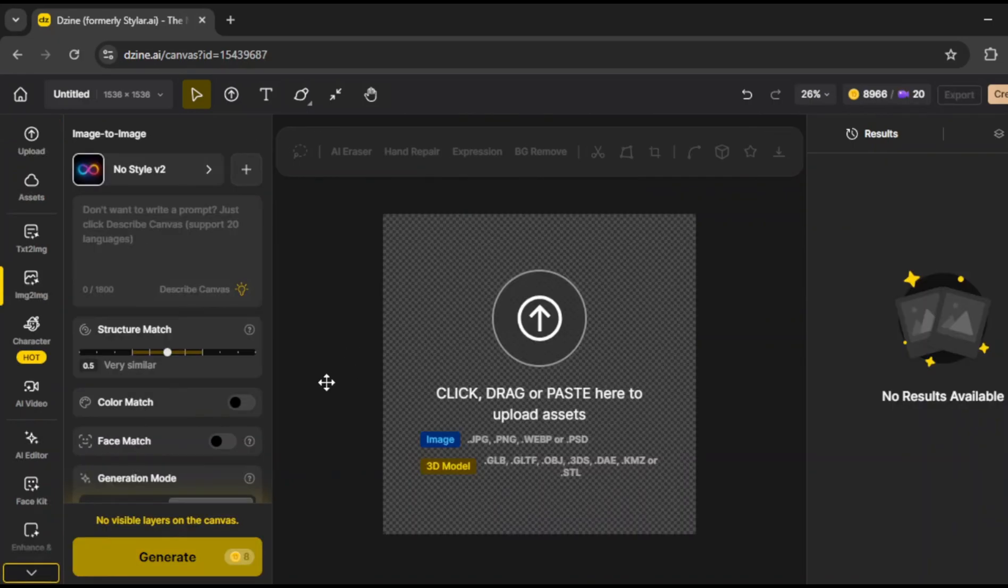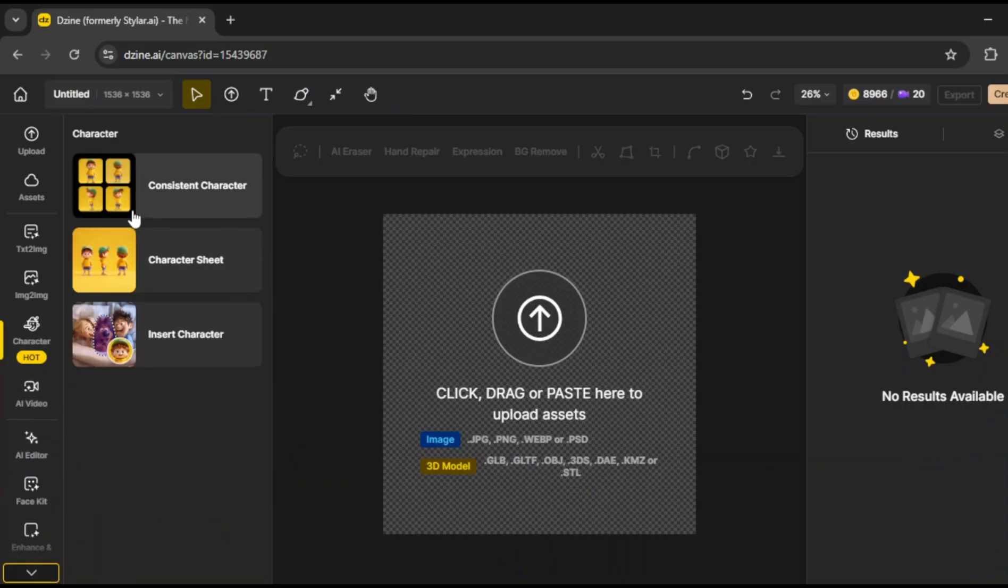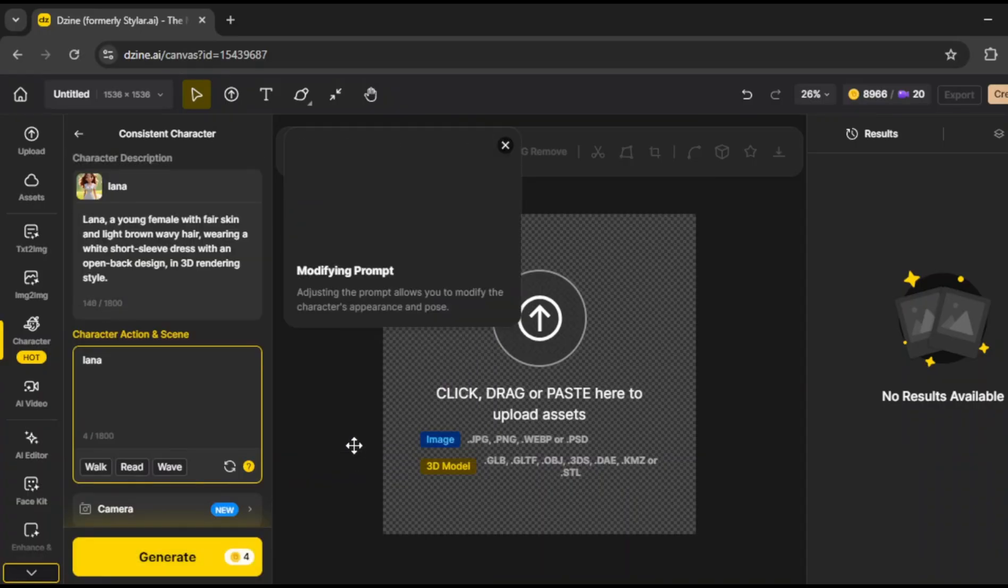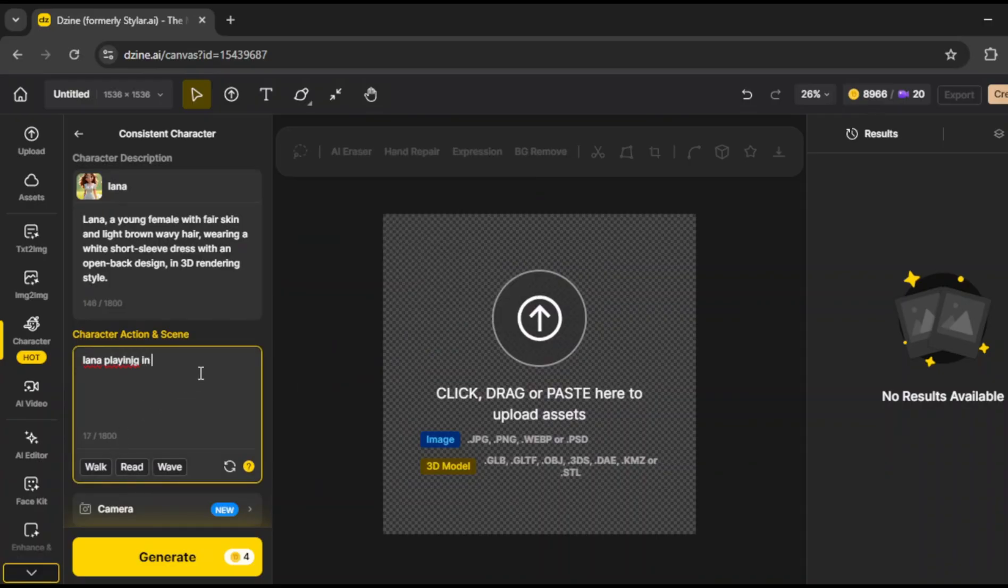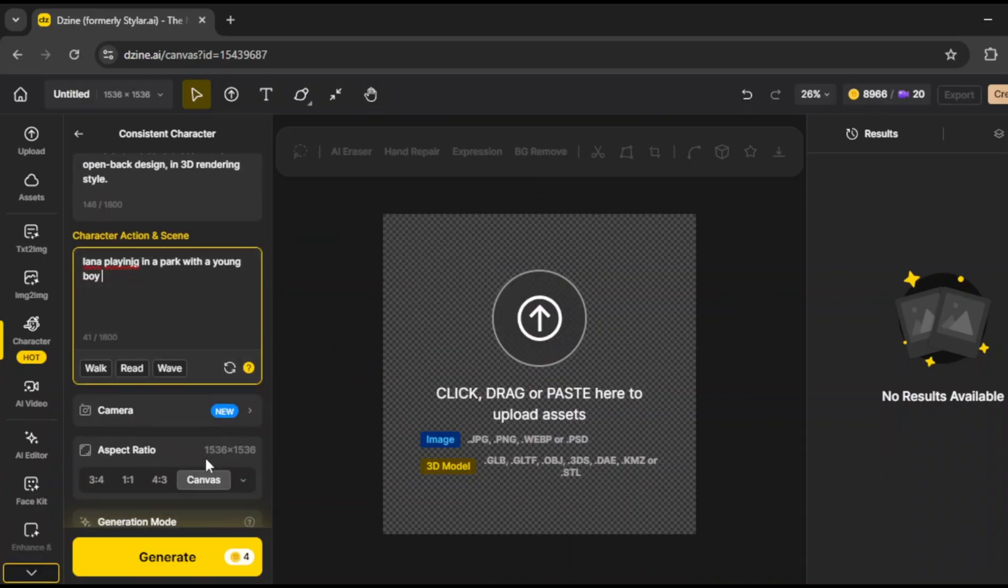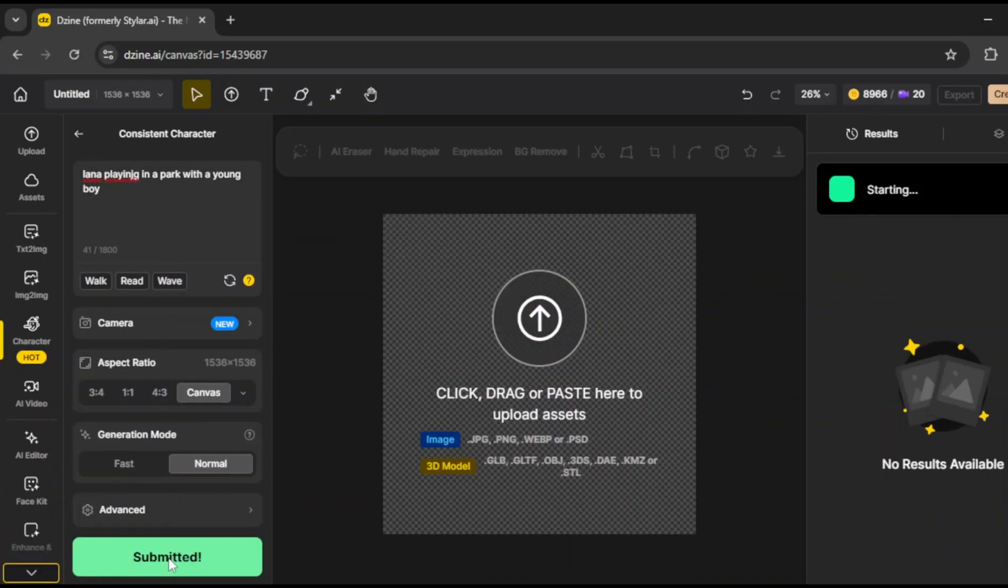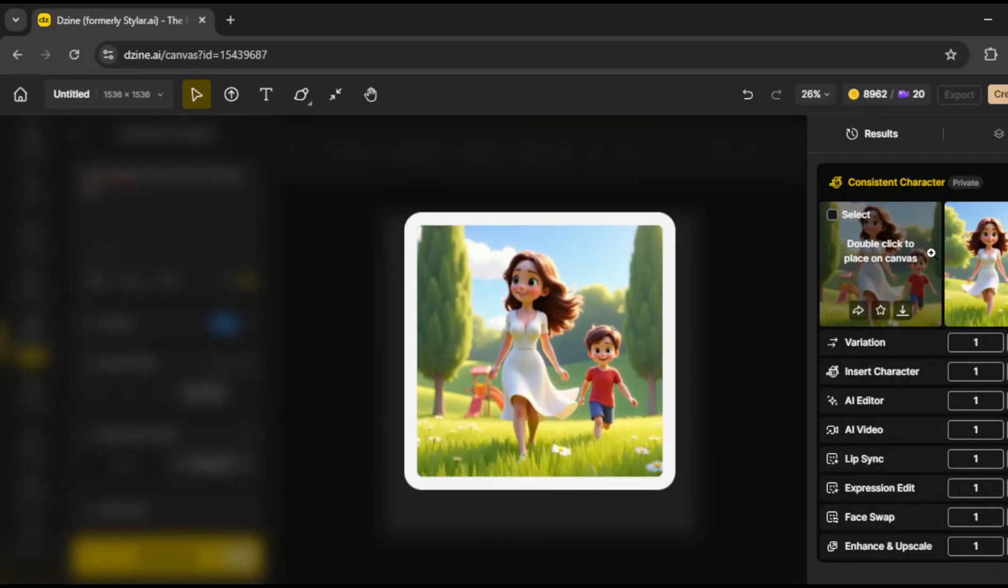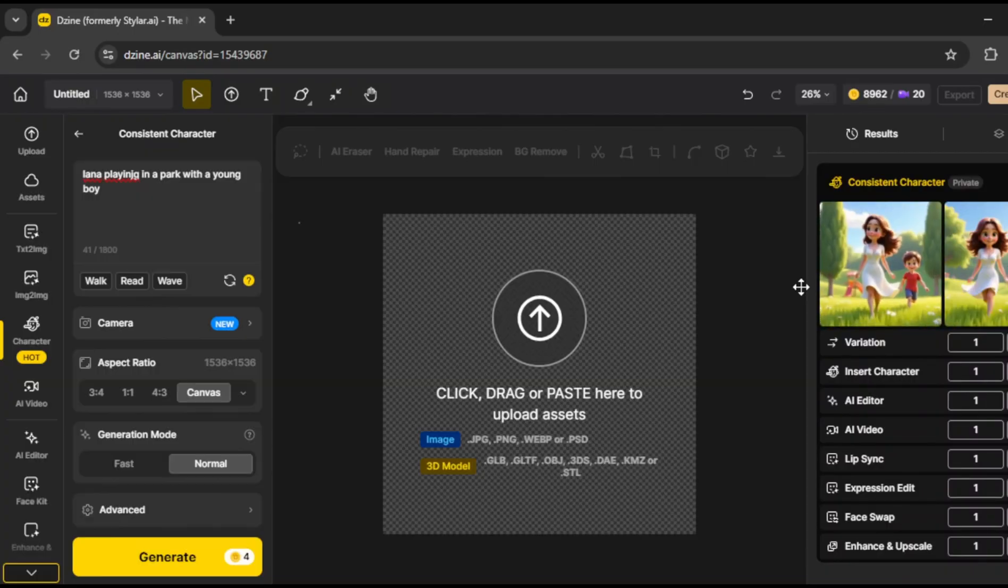Let's test the insert character feature. First, we need an image to work with, so we'll click on consistent character, and select the model we've already trained, Lana. Now, I'll type the prompt, Lana playing in a park with a young boy. I'll click on generate. The AI generates an image, while maintaining Lana's consistency.